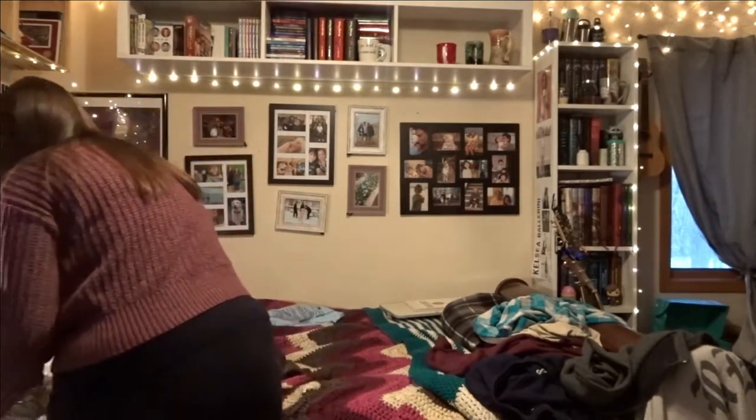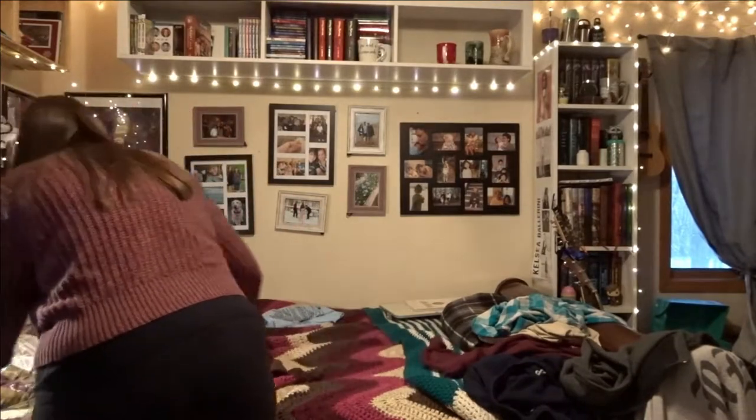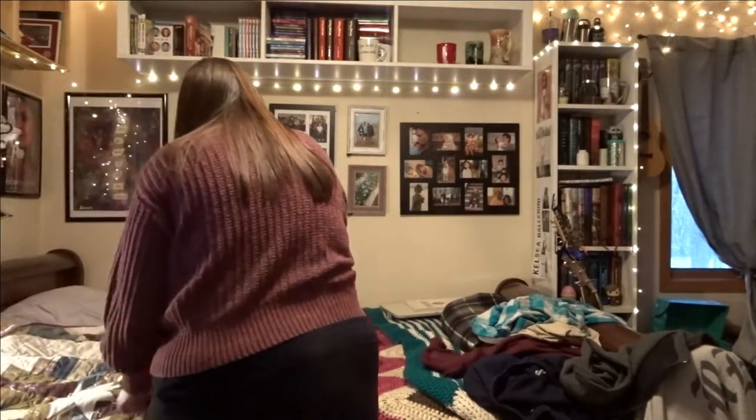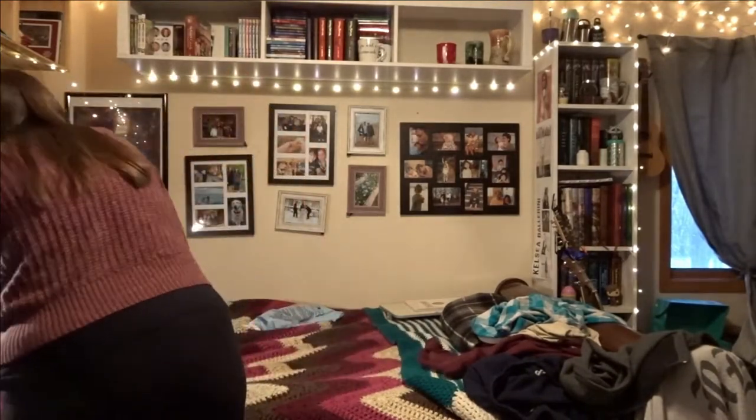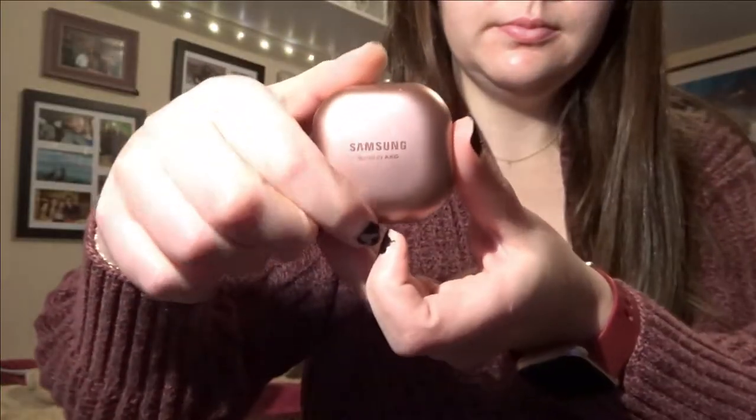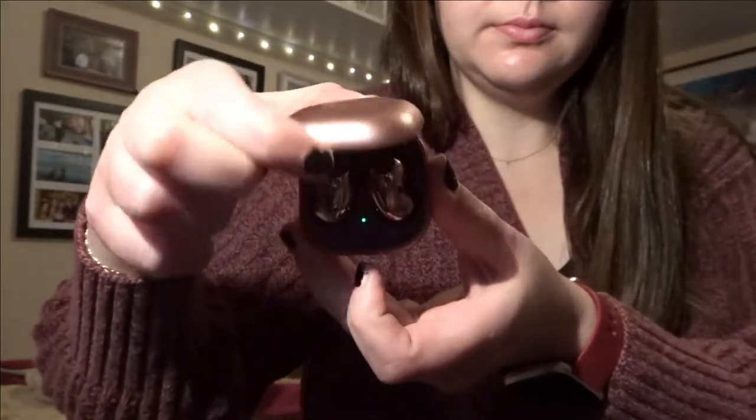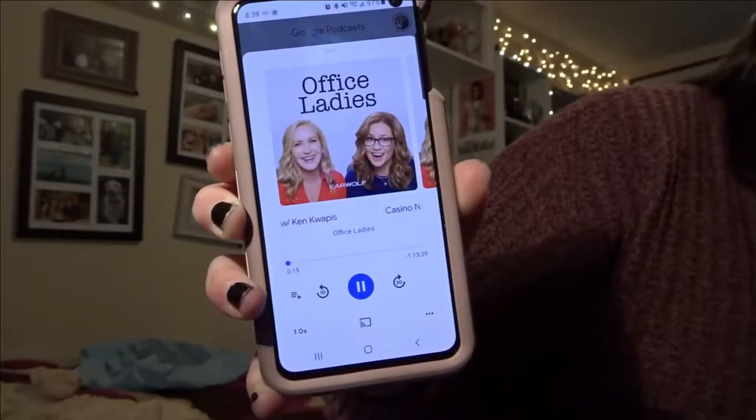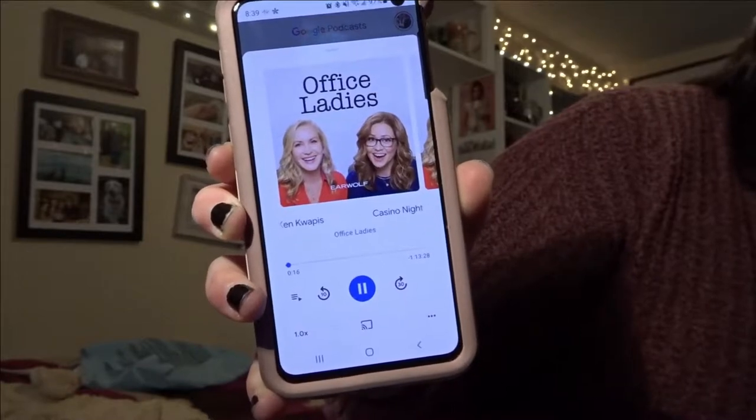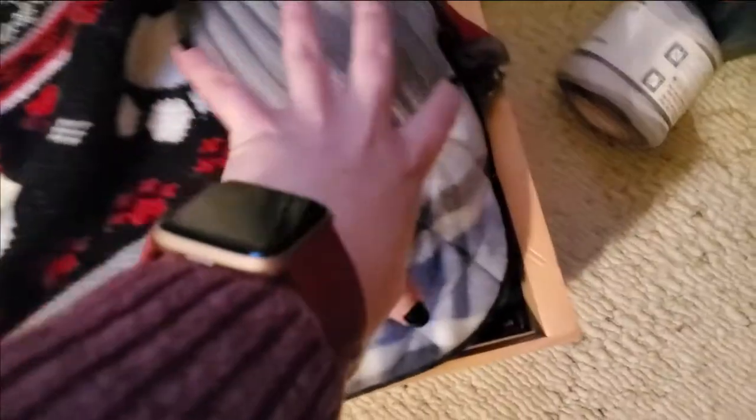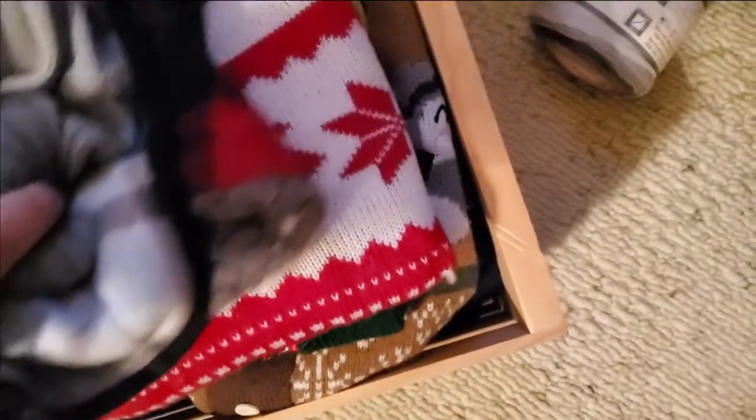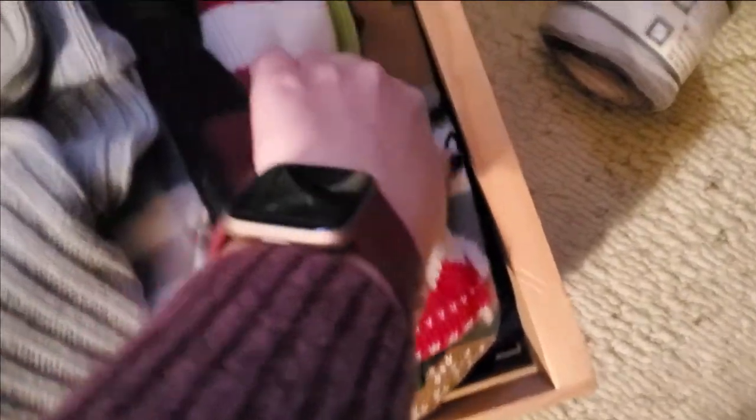I put in my earbuds, which I realize I am color coordinating with them, and I like to listen to the Office Ladies podcast. I will also go and pick out Tucker's sweater for the day.